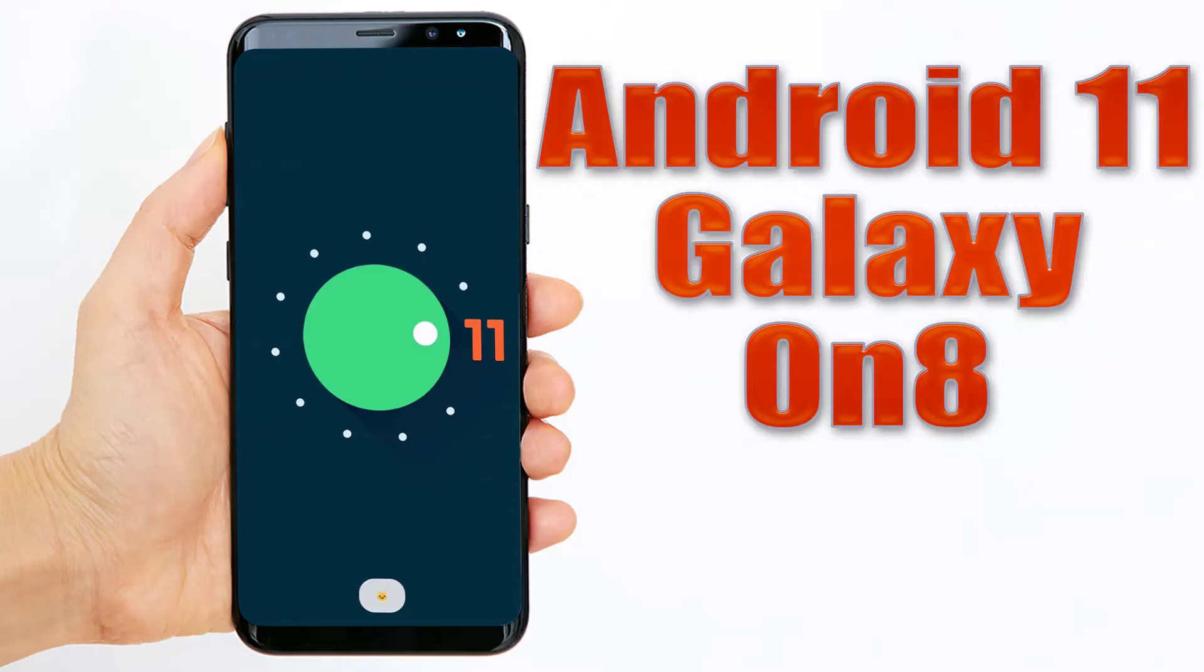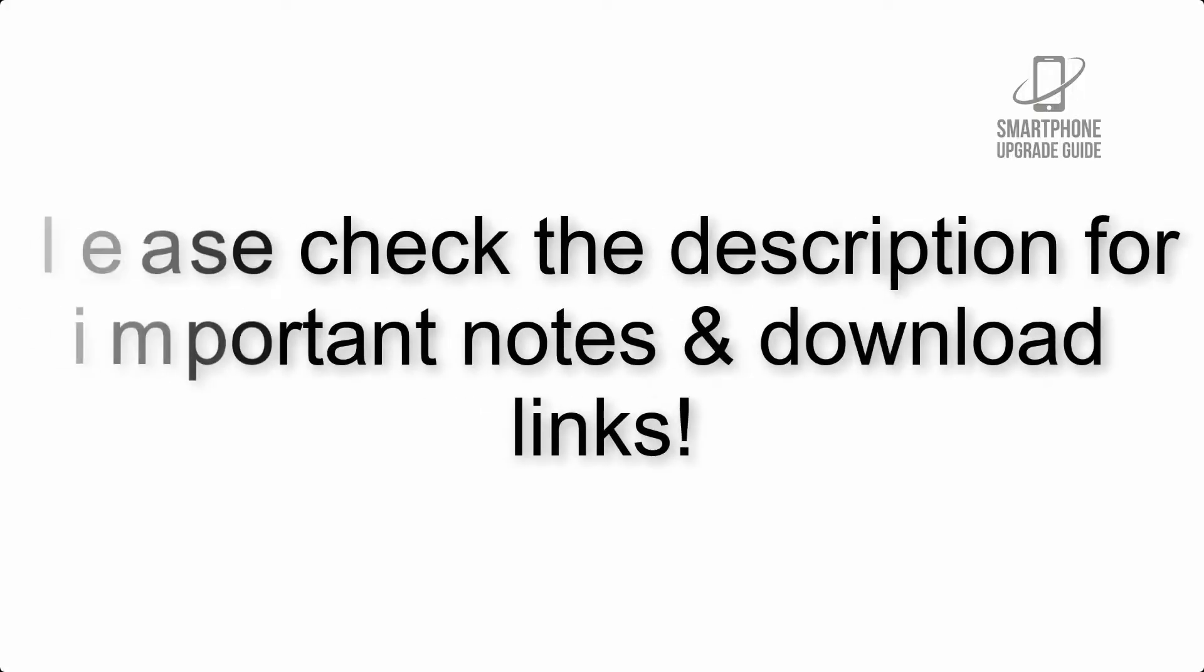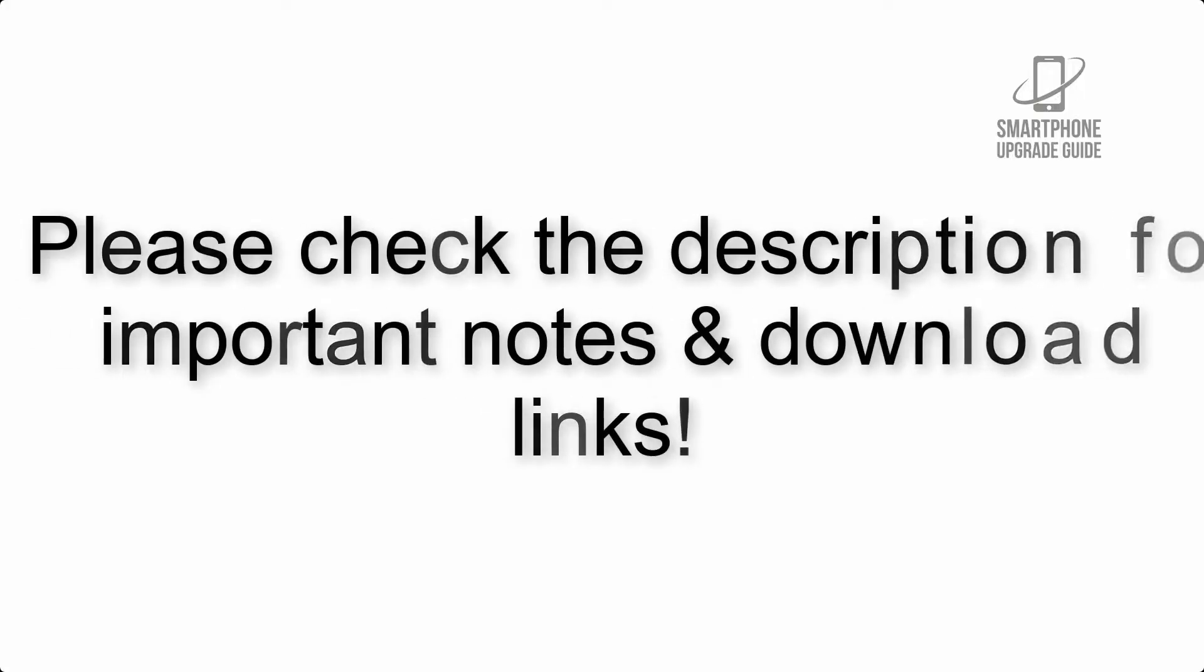Install Android 11 on Galaxy On 8 via Lineage OS 18.1. Please check the description for important notes and all download links.